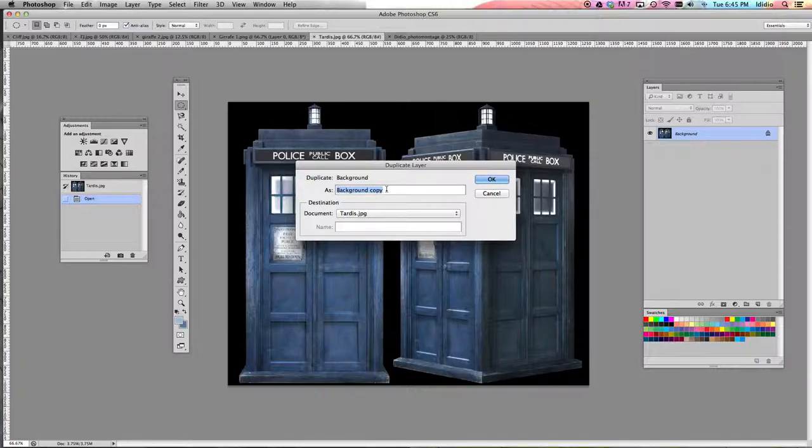Change its name so you don't have to do that when you get back into your photo montage. I'm going to call this one the TARDIS and change the document to DiDio photo montage — that's telling it where it's going to go. Once you've done that, click OK, then close your TARDIS image tab because you no longer need it. Now you'll see that my TARDIS is inside my photo montage project.